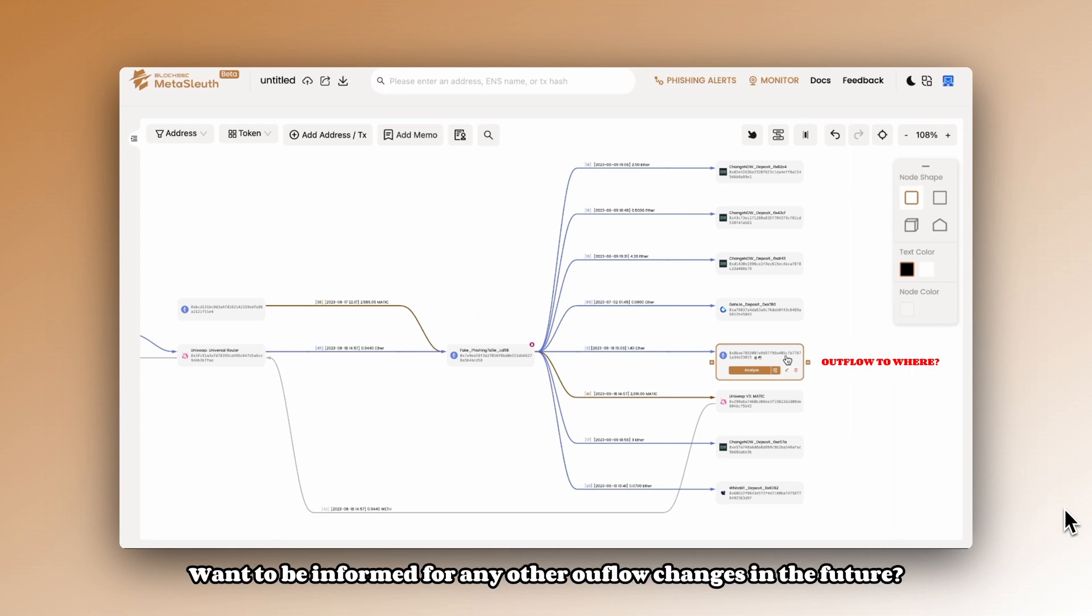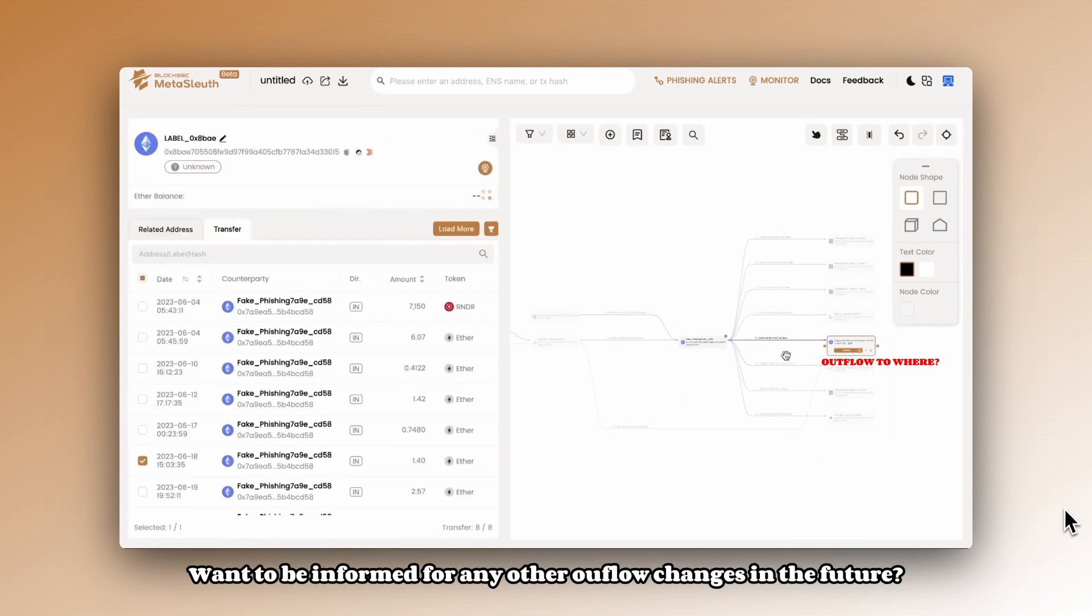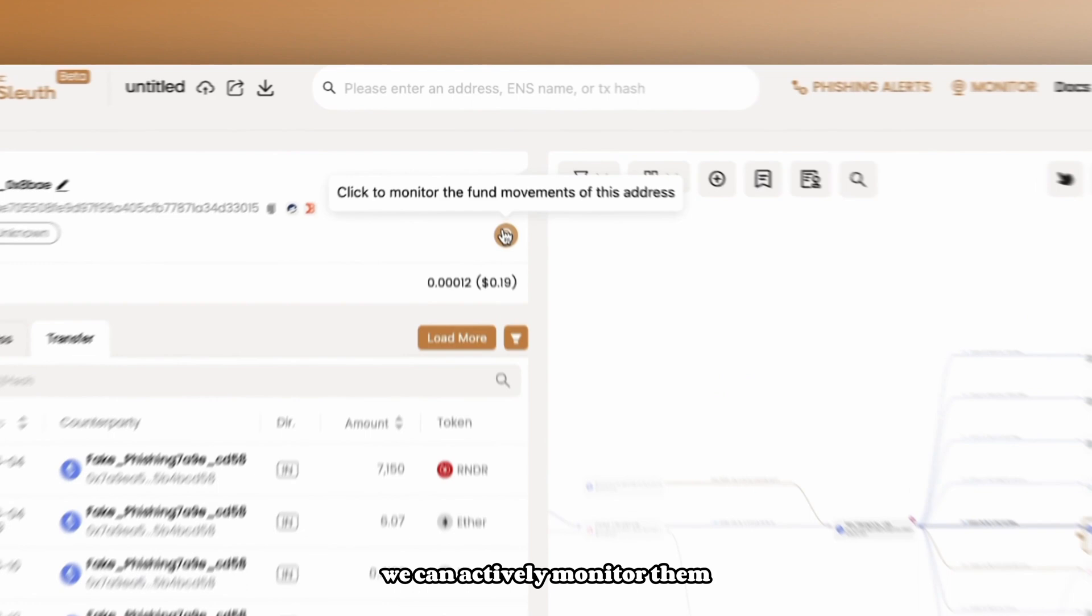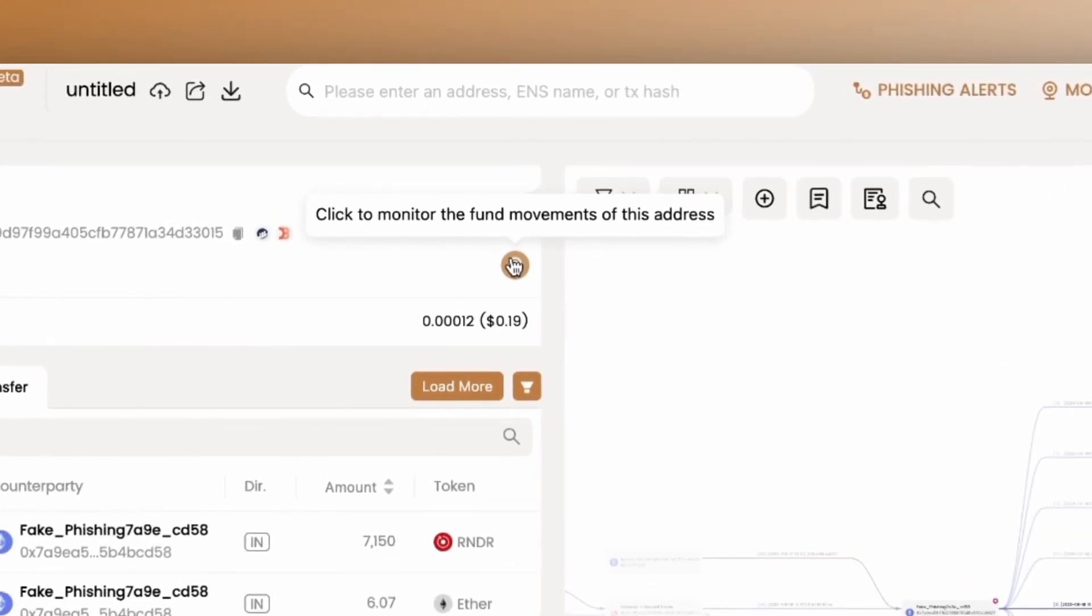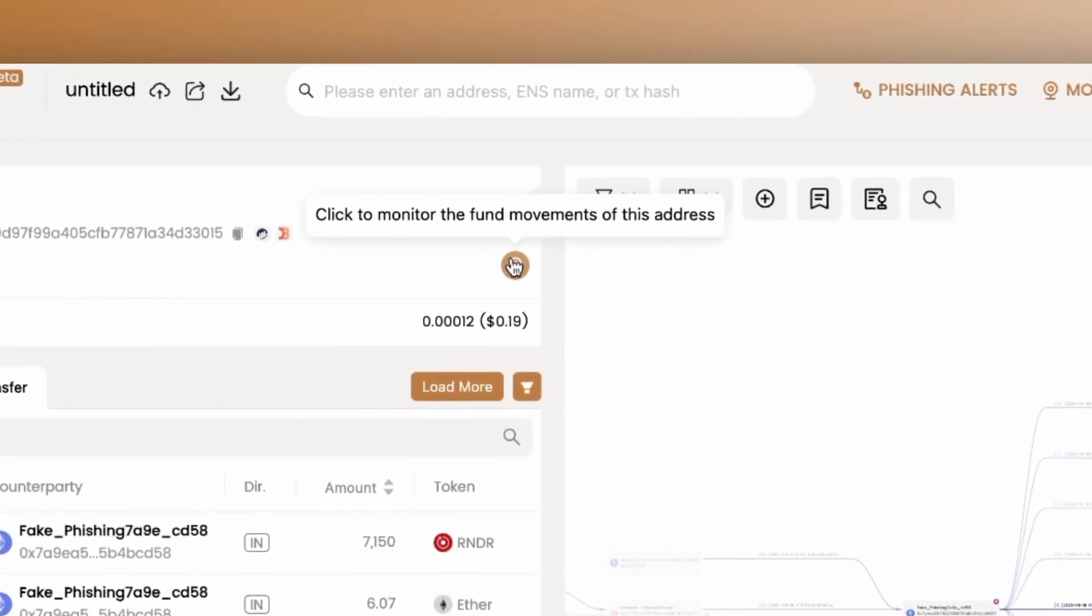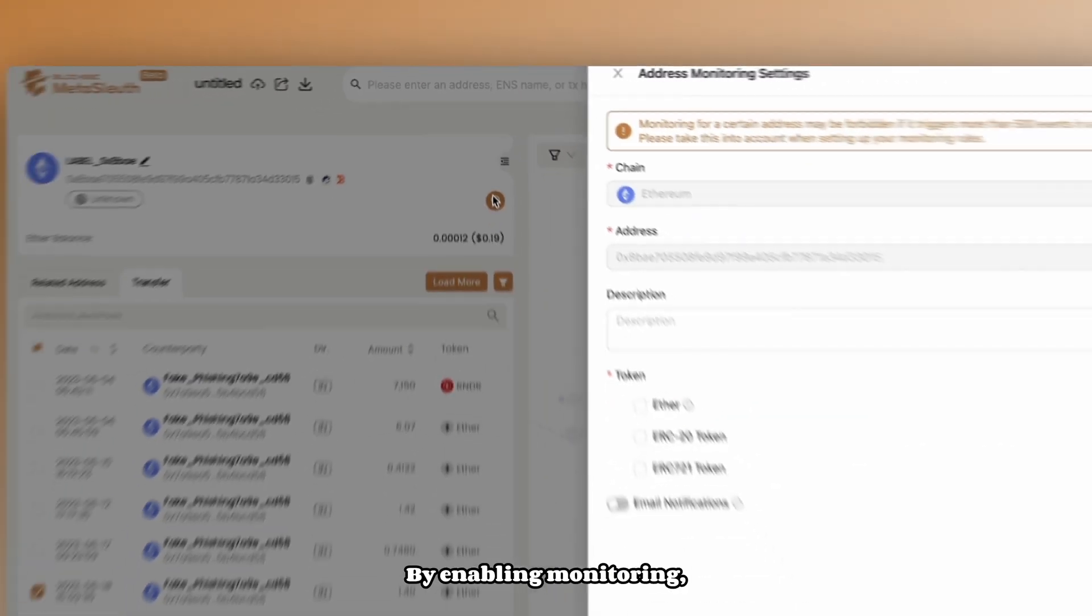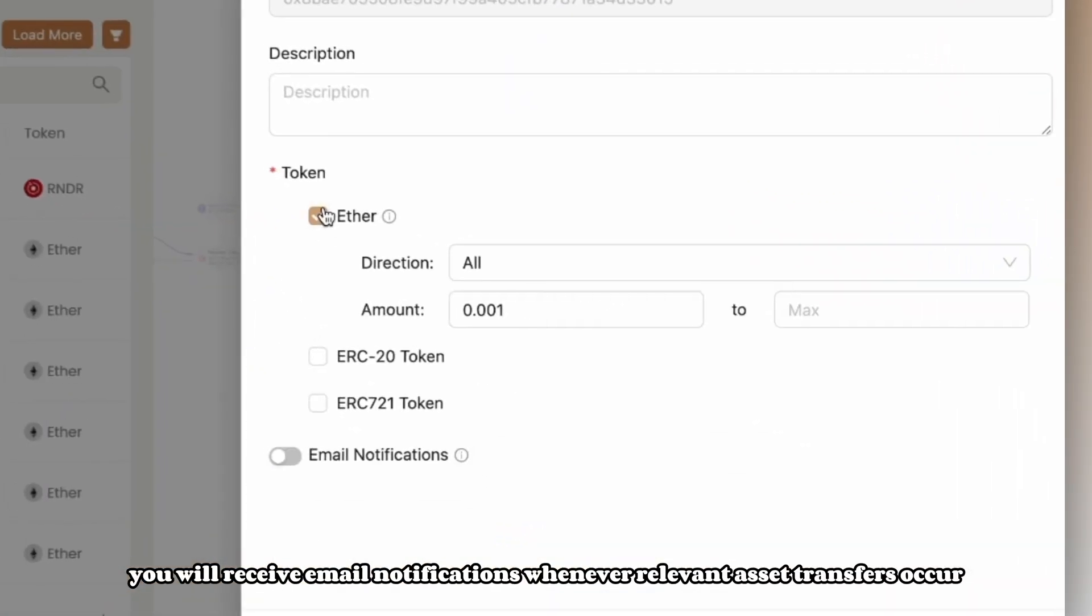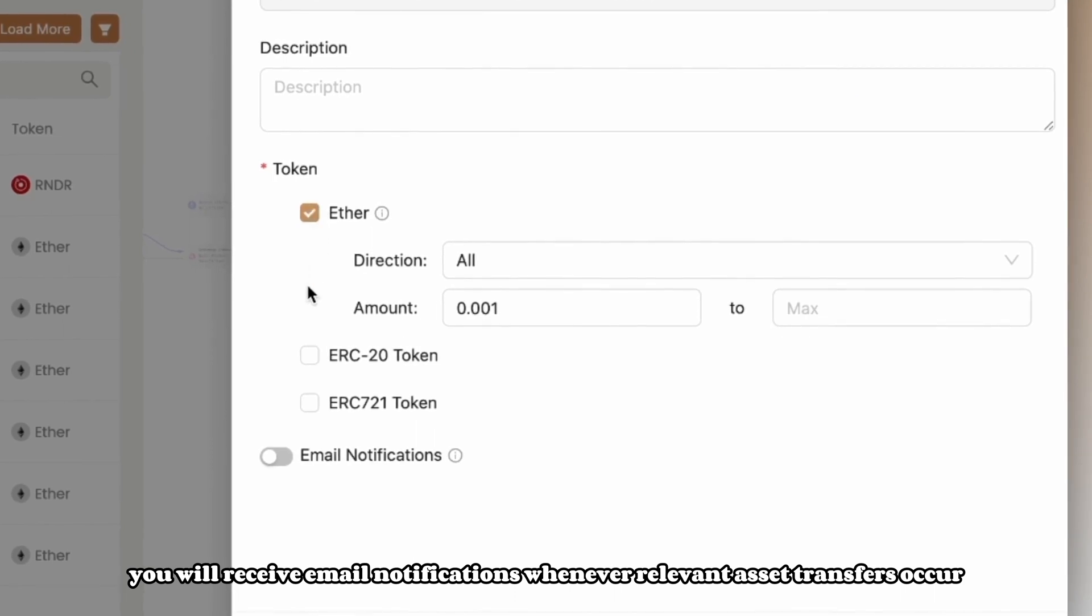Want to be informed of any other overflow changes in the future? We can actively monitor them. By enabling monitoring, you will receive email notifications whenever relevant asset transfers occur.